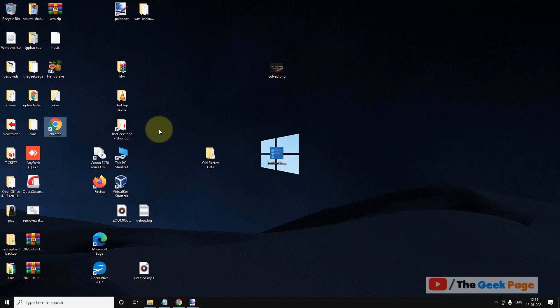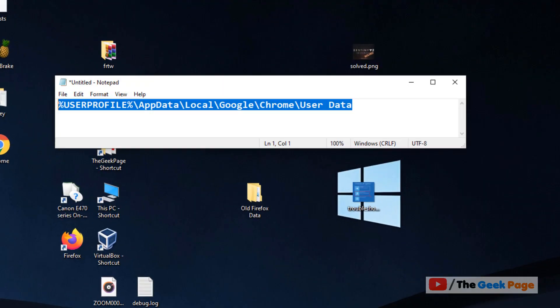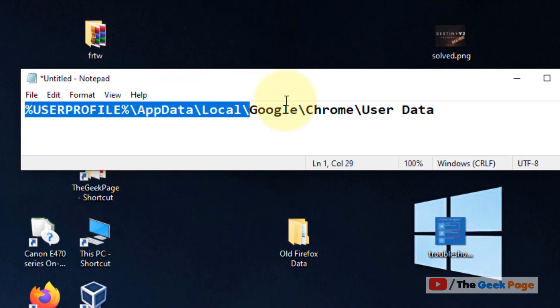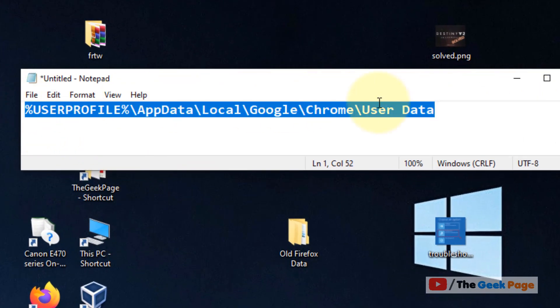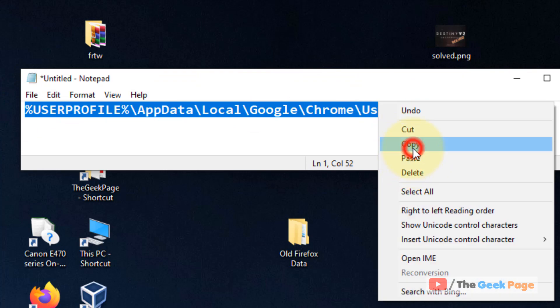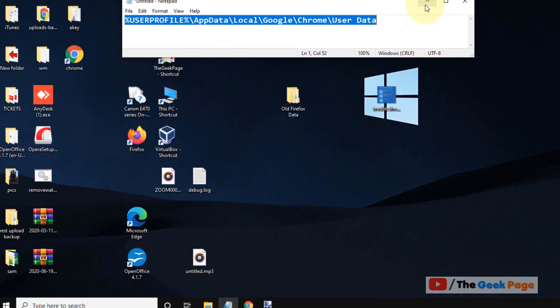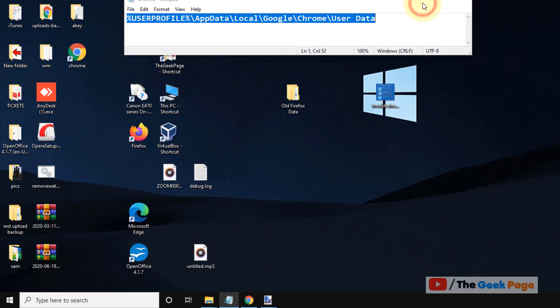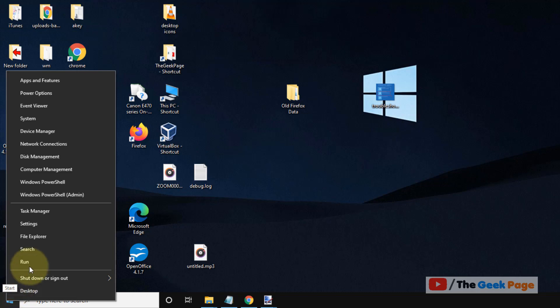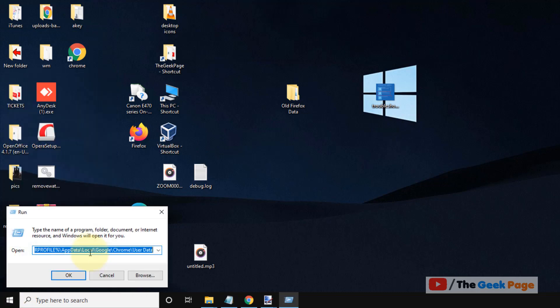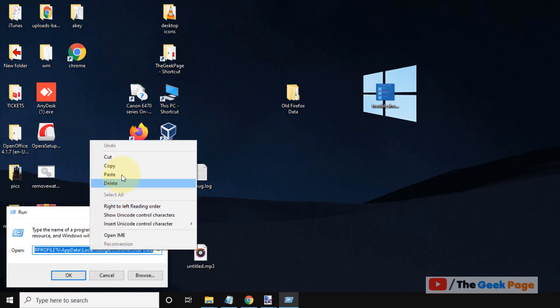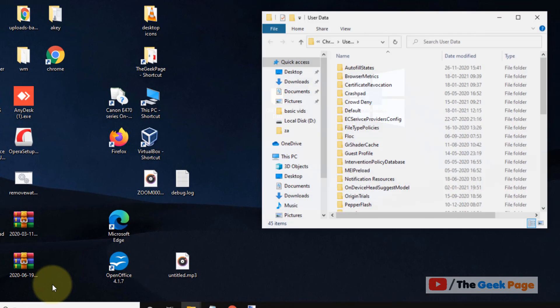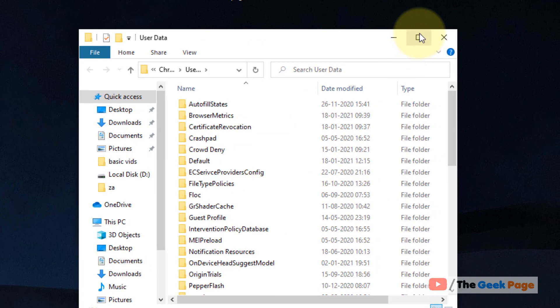Let's move to Method 3. Just go to this location. I have pasted this path in the description of the video given below. You can directly copy that path from the video description. Just right click on the start button, click on Run, and paste this path. Click on OK.